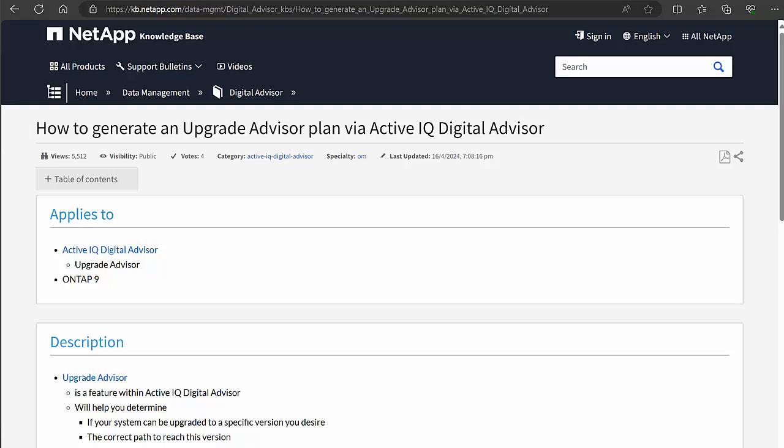Good day, and thank you for watching this video. This video is about Digital Advisor and how to generate an upgrade advisor plan via AIQDA.